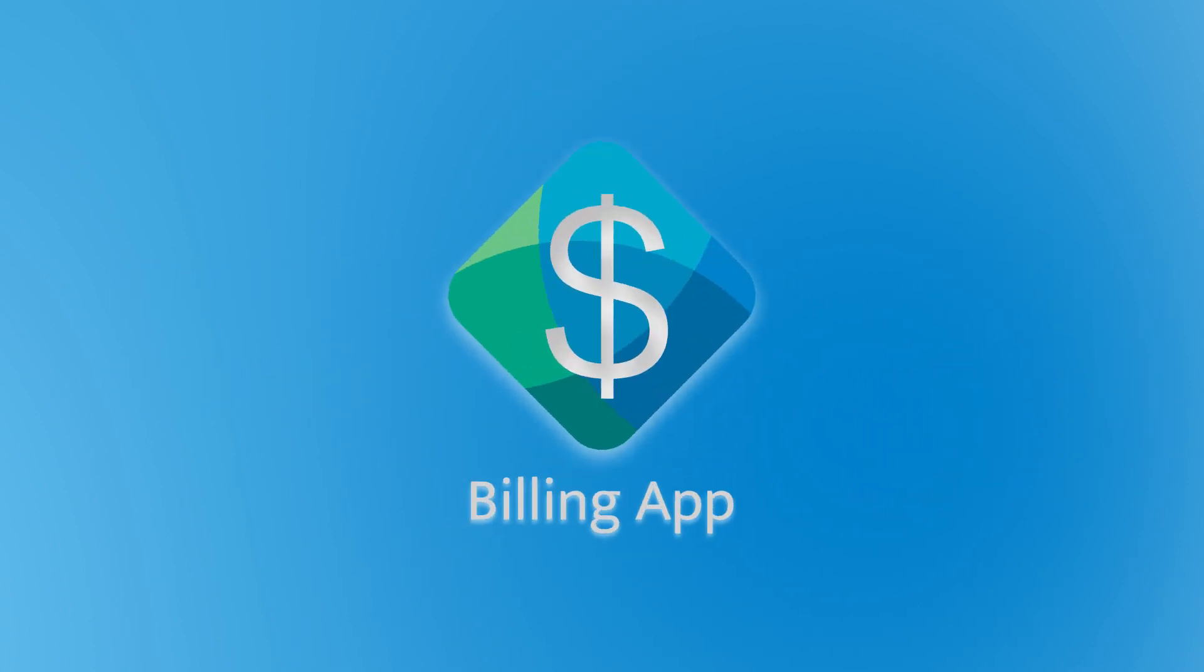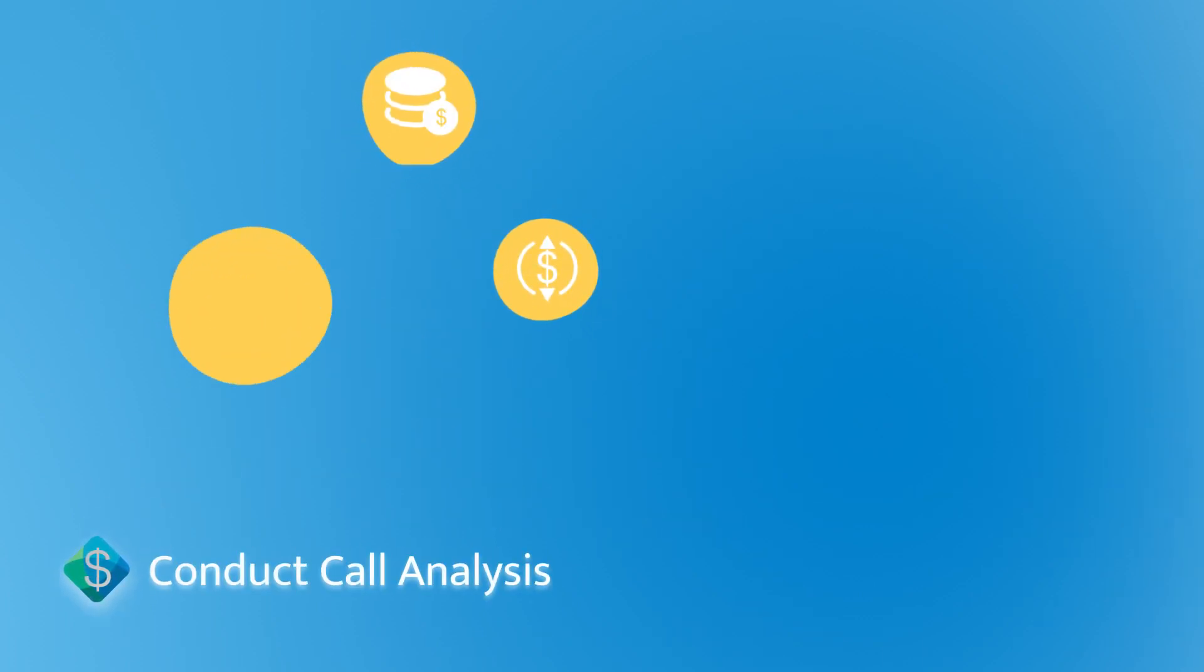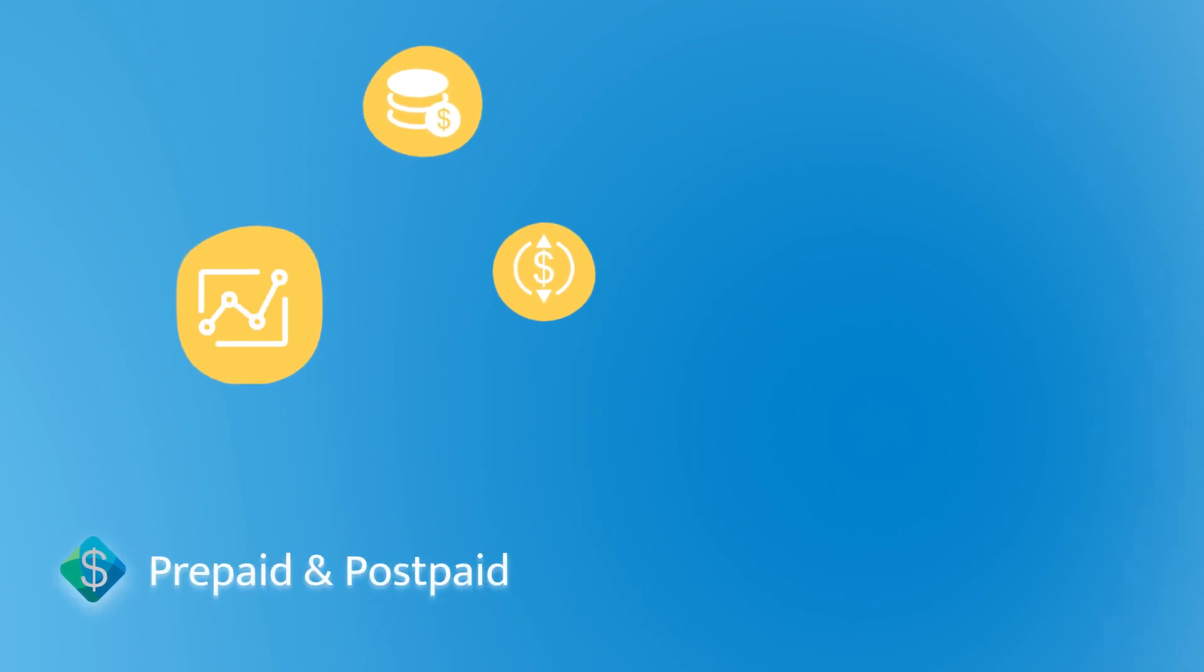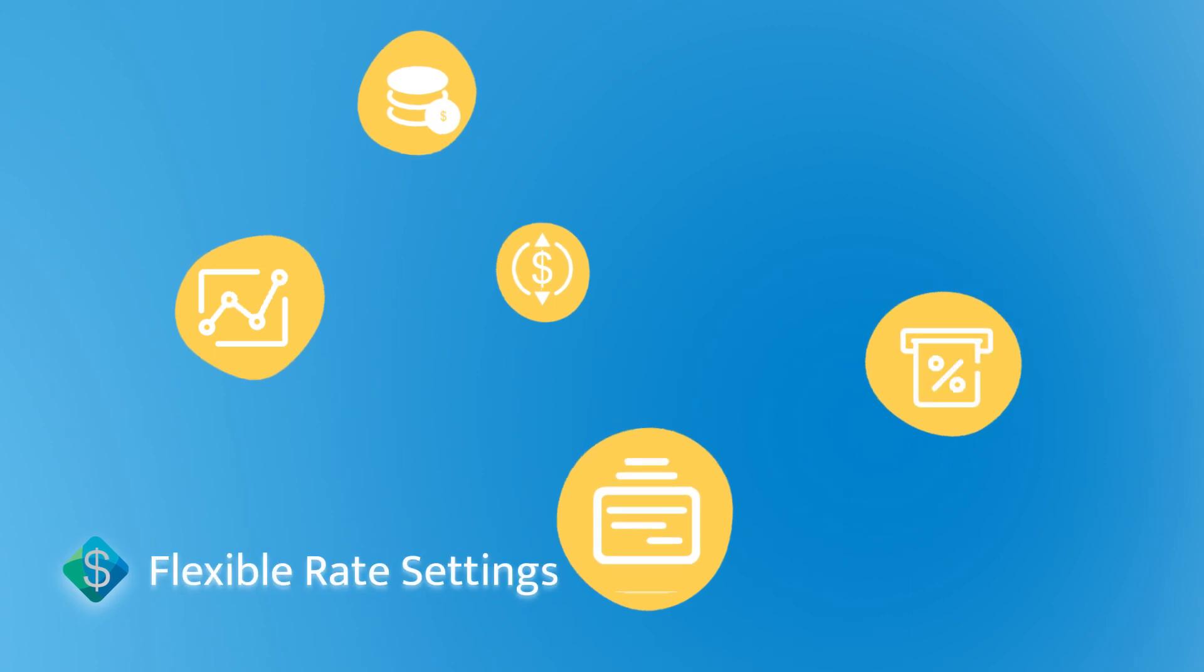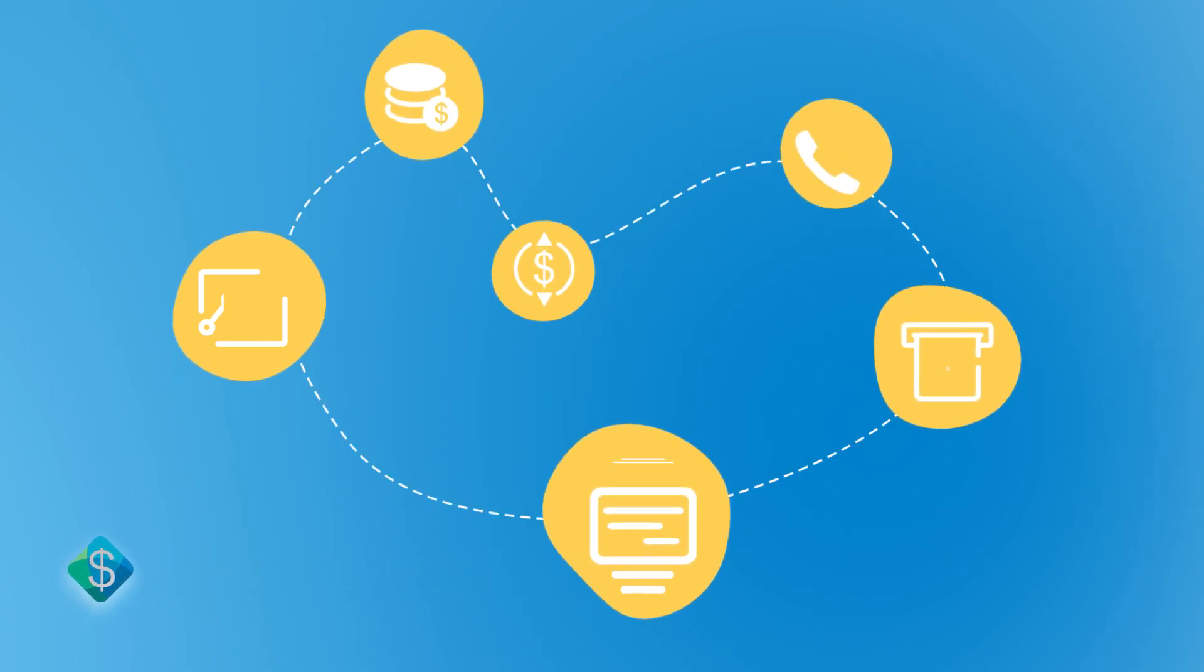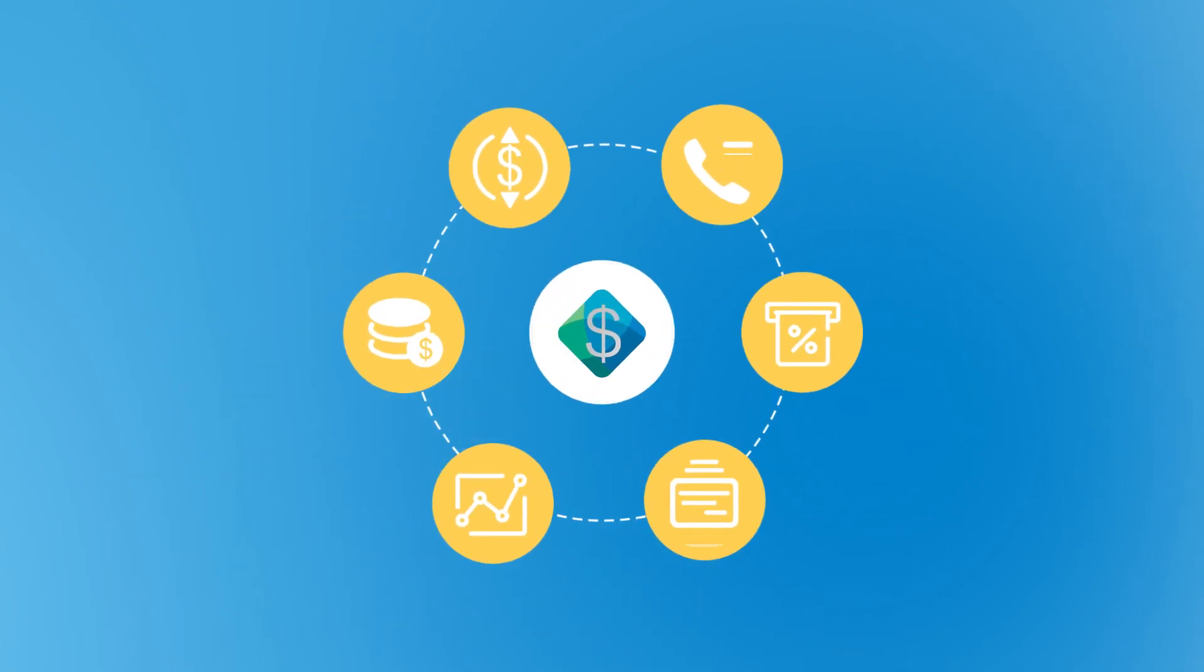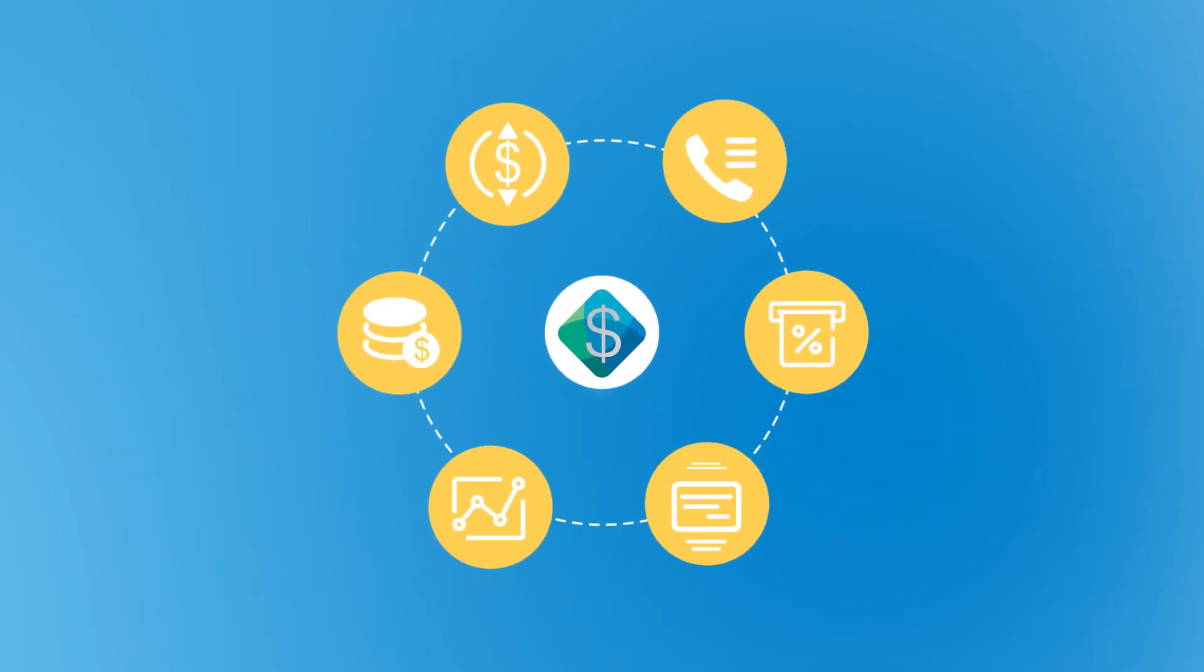BillingApp allows you to efficiently allocate call credit, top-up extensions, and conduct call analysis on the basis of statistics. Both prepaid and postpaid are supported. Flexible rate settings and detailed records make it extremely easy for an enterprise to monitor charges, spot misuse, and enhance efficiency.